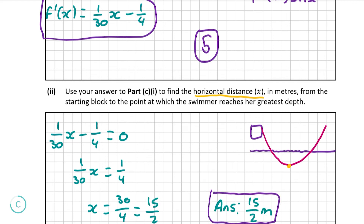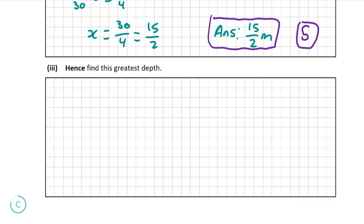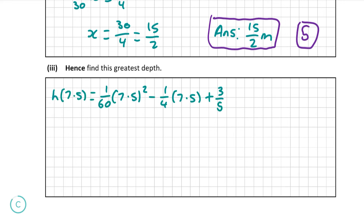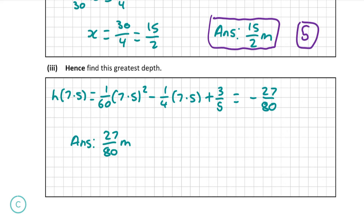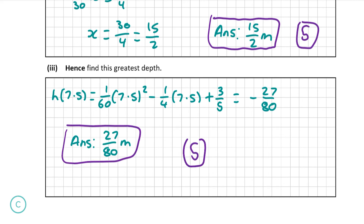It is always really important to remember the units, and this gives us full marks for this question, which is 5 marks. Moving on to part C, iii: hence find the greatest depth. To find her greatest depth, we just put the value of x from part ii into our function h of x. Inputting 7.5, which is 15 over 2 in decimal form, evaluating this gives us negative 27 over 80. As we have a negative number, that means she is under the water, so her greatest depth is 27 over 80 meters. This gives us the full 5 marks for this question.